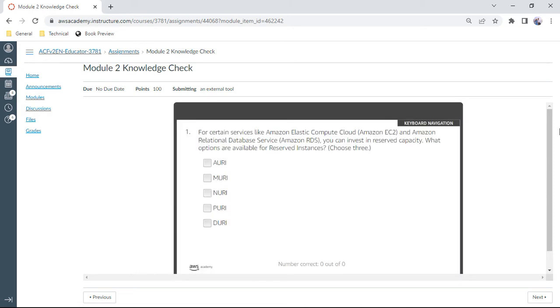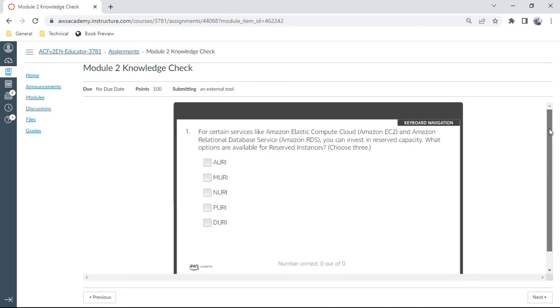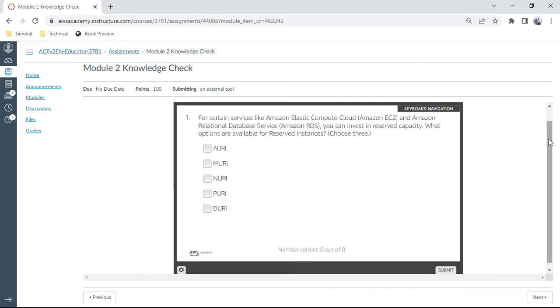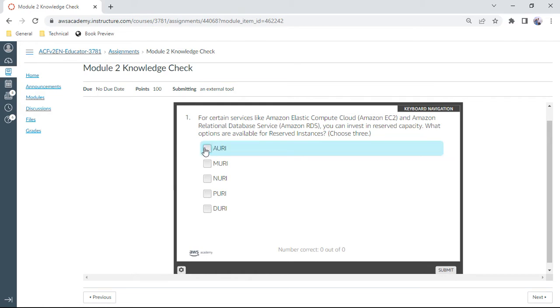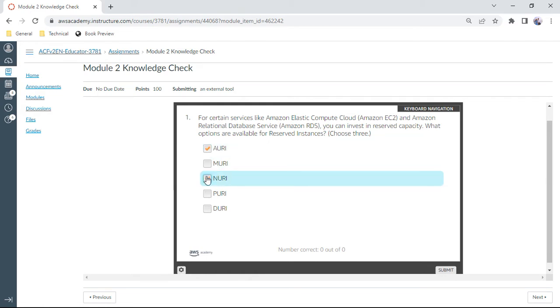Let us start Module 2. Okay, so the first question on your screen: for certain services like AWS EC2 and Amazon RDS, you can invest in reserved capacity. What are all the available options for reserved instances? You have AURI, NURI, and PURI. These are the three options. Yes, this is correct.